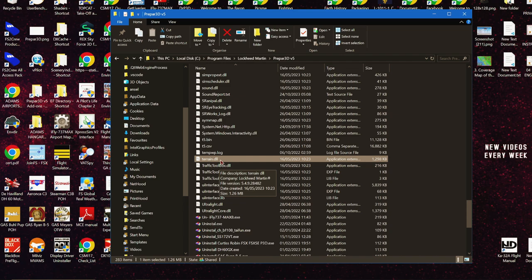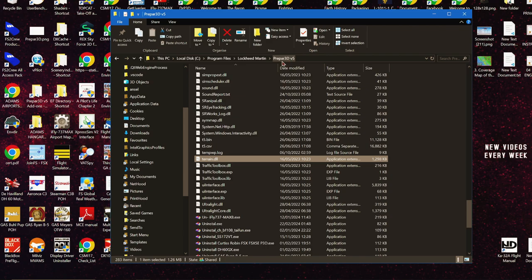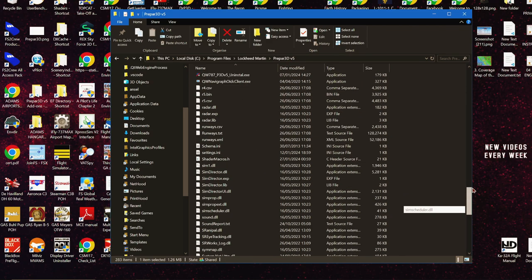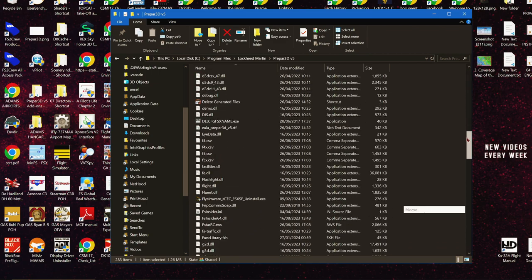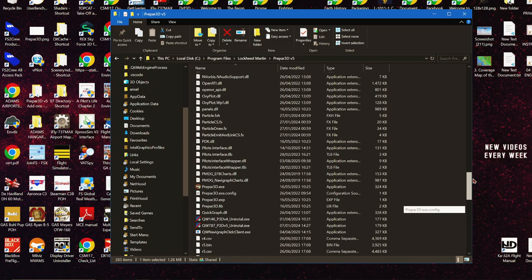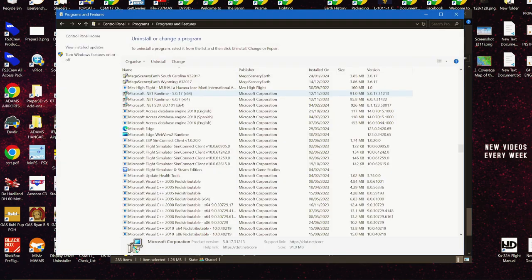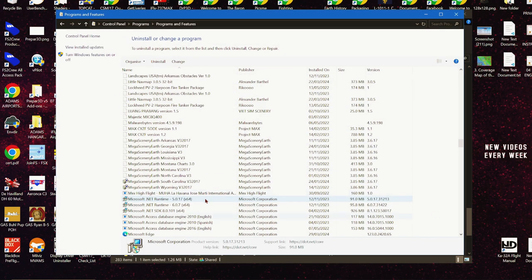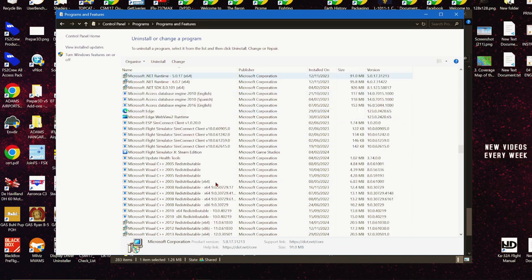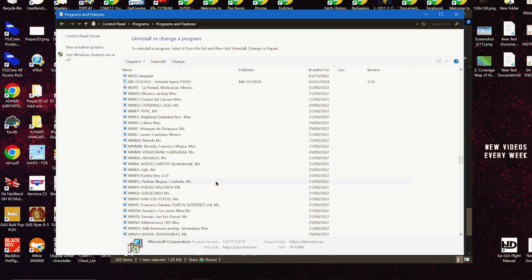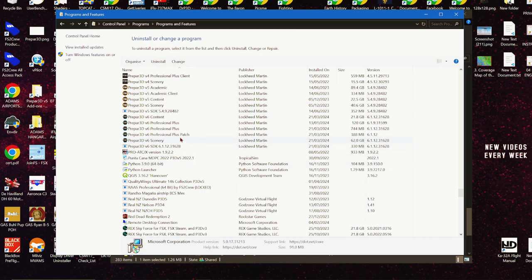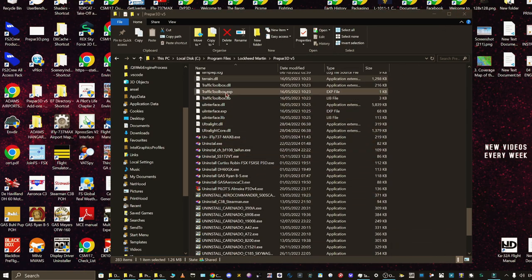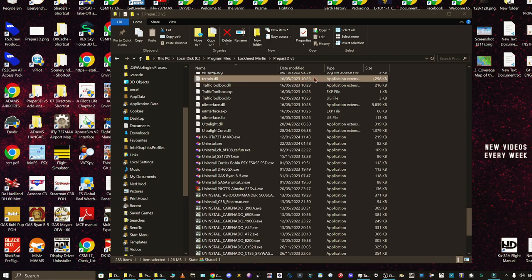First thing to do I would say is go into your P3D root folder where all your files are and just delete this terrain DLL file. Once you've done that, you want to load up into program features, go find your P3D packages, and then run a repair on the content and scenery. That will refresh this file, so if it is this file that got corrupted, you'll put a new one in and replace the old one.